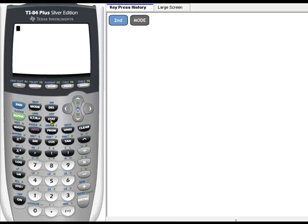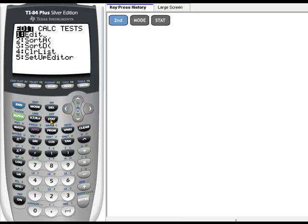Now I'm going to press Stat, and if I pressed number 1, that would take me back to my list. But what we actually want to do here is choose number 2, Sort Ascending.